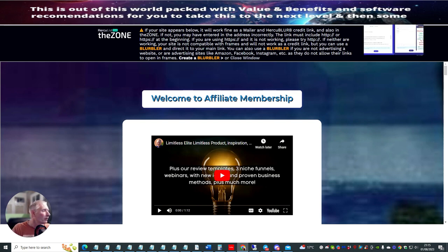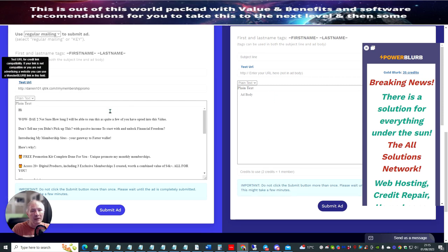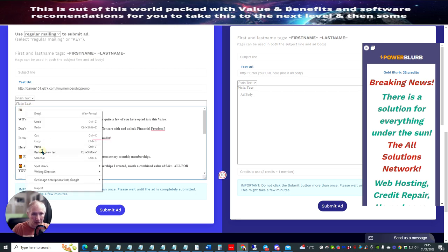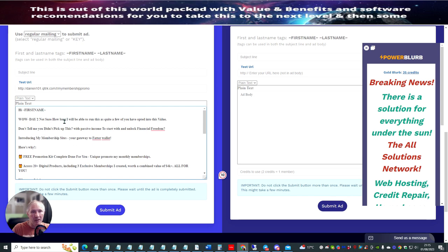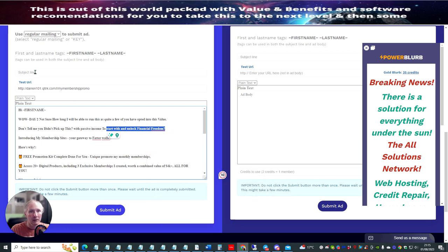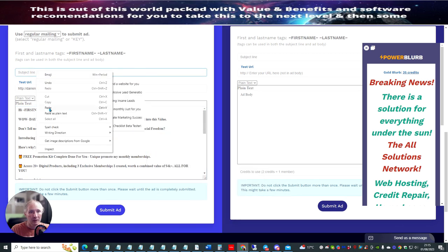So what we're going to do now is I'm going to click on here. I'm just going to copy this, copy that. I'm just going to put this in here. So basically, when anyone opens this up, it's going to come up with their first name. The subject line — I'm going to put in: 'start with financial freedom.' Copy. Subject line. Paste.